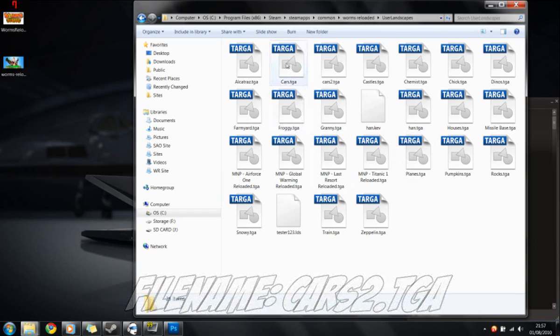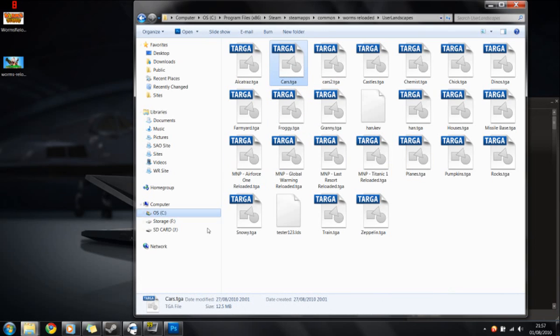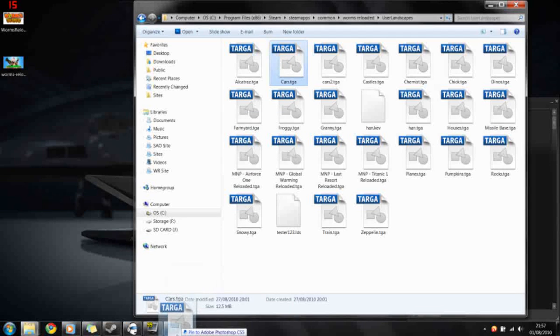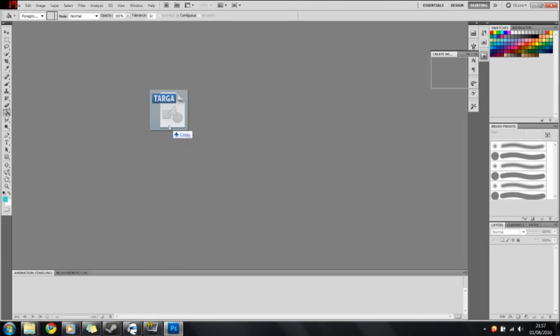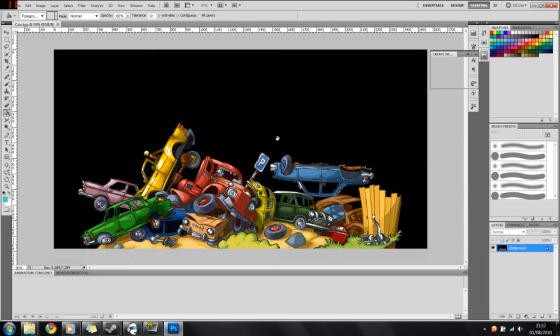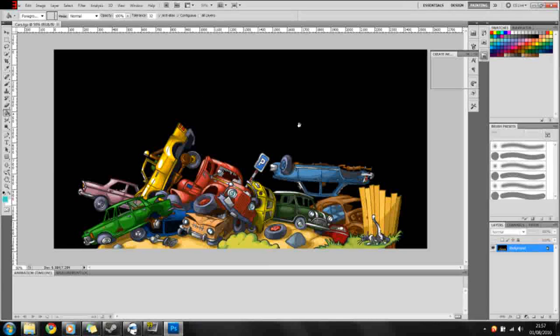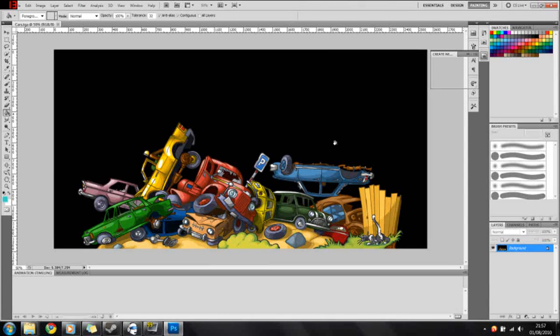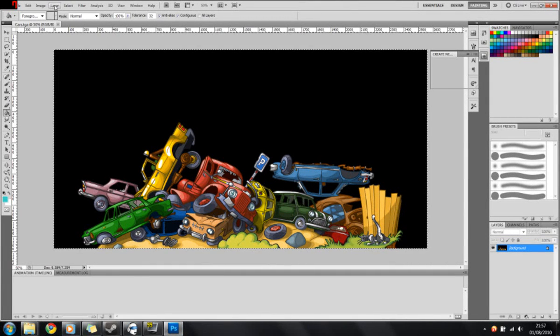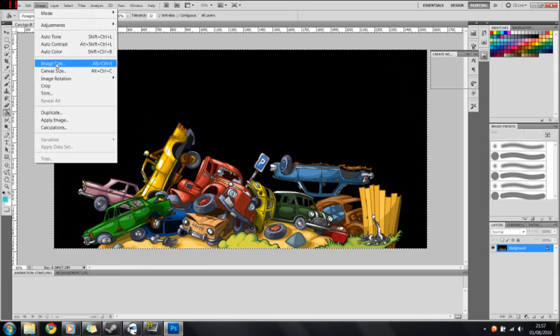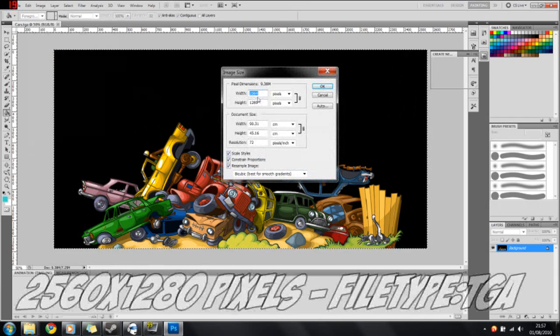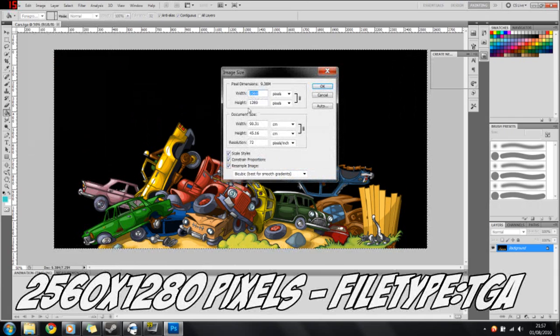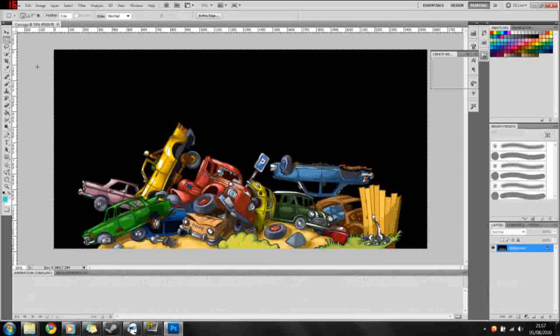Okay, we're now going to open up Cars 2 into Photoshop. So I've already got Photoshop open, so open up Photoshop and then drag it in. Okay, Photoshop has now opened Cars 2. Here is the map. For reference and for those of you interested, the resolution of the image is 2560 pixels by 1280 and the file type is TGA.